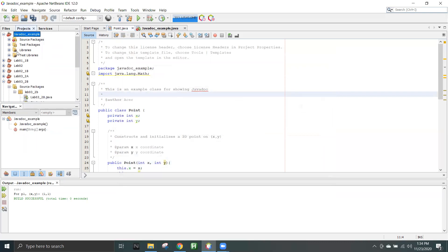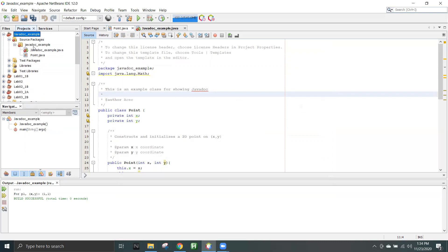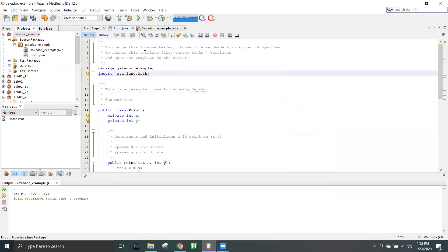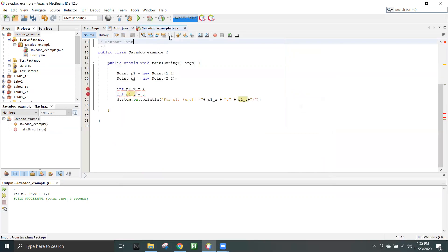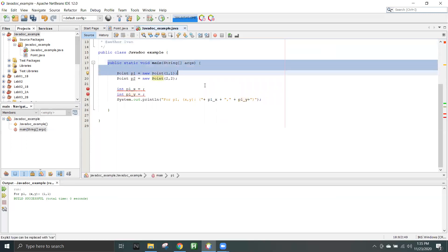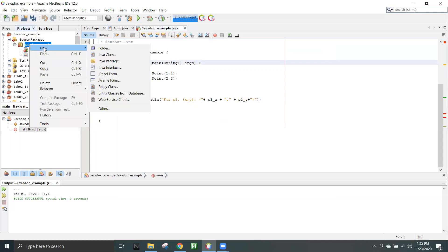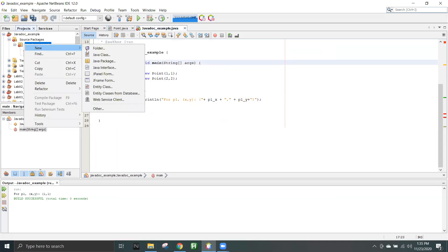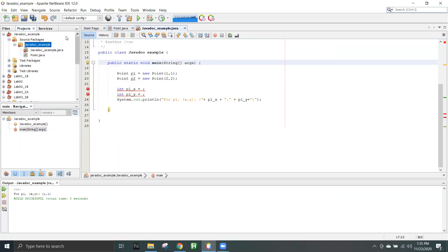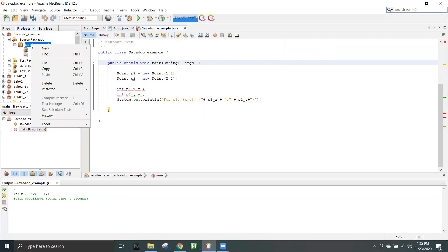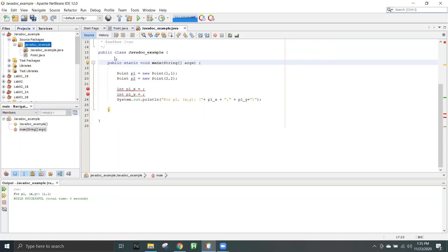Inside, I went into the default package that was created. I had one class with the main function, and I also created another class by right-clicking the package, going to Java Class, and clicking on it. I created this — I'm just going to show it now.